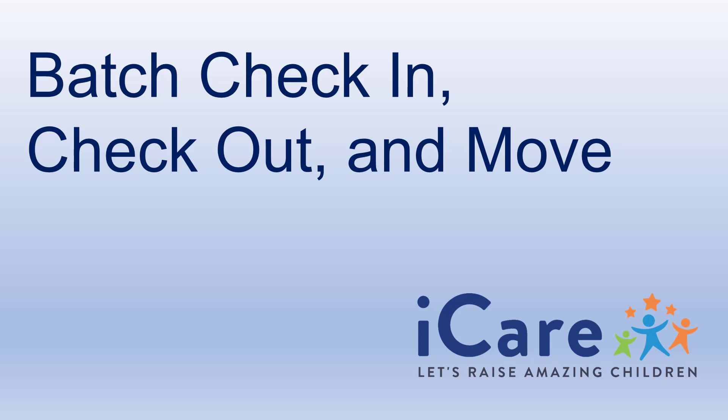Hello. In this video, we'll go over some batch processes in iCare, including batch check-in, batch check-out, and batch moving children.